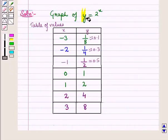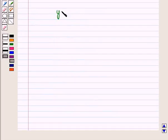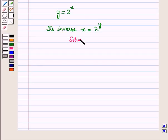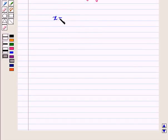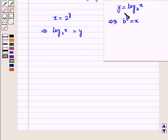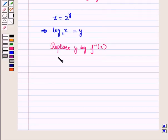Now we have to find its inverse. The given function is y is equal to 2 raised to power x. To find its inverse, let us switch x and y, so its inverse will be given by x is equal to 2 raised to power y. Now let us solve this equation for y. This can be written as log x to the base 2 is equal to y, as we know that y is equal to log x to the base b if and only if b raised to power y is equal to x. Replacing y by f inverse of x, we have f inverse of x is equal to log x to the base 2.